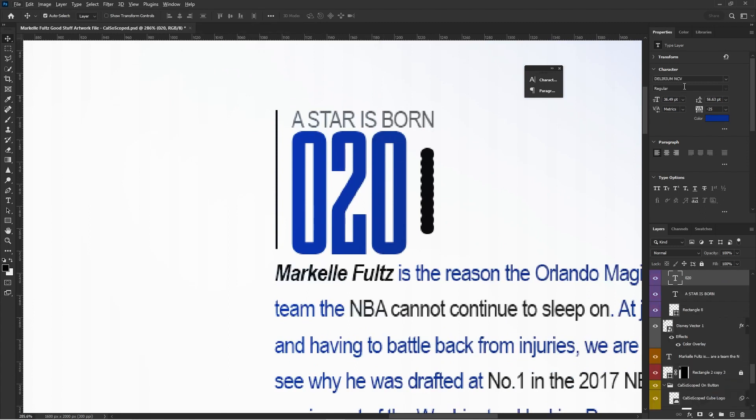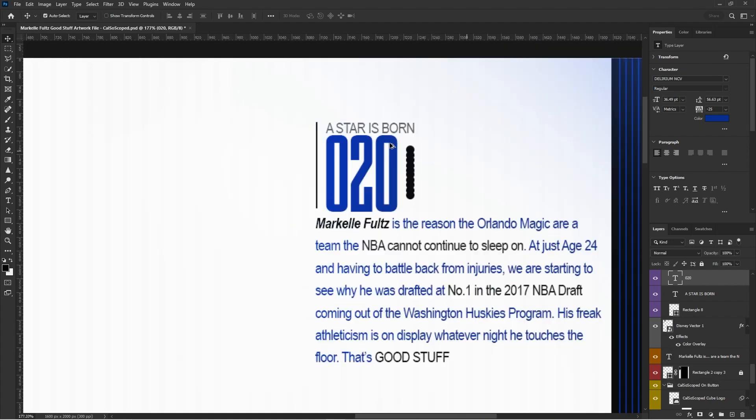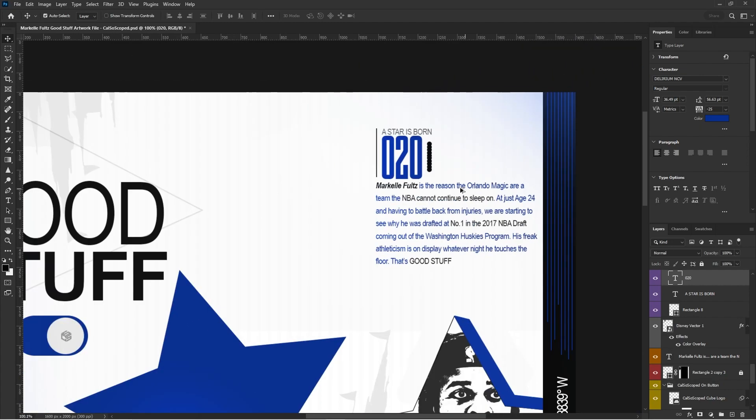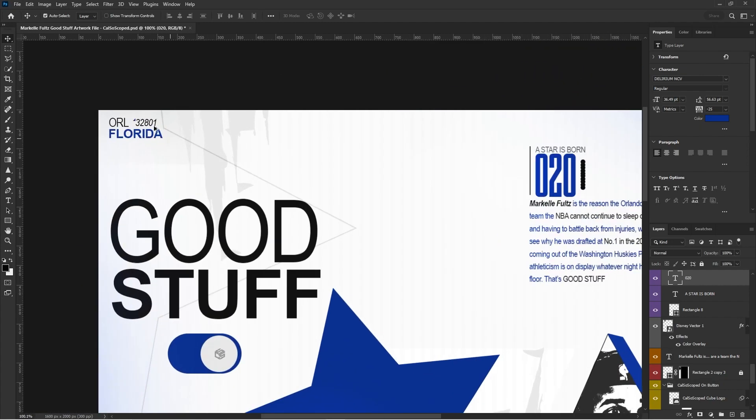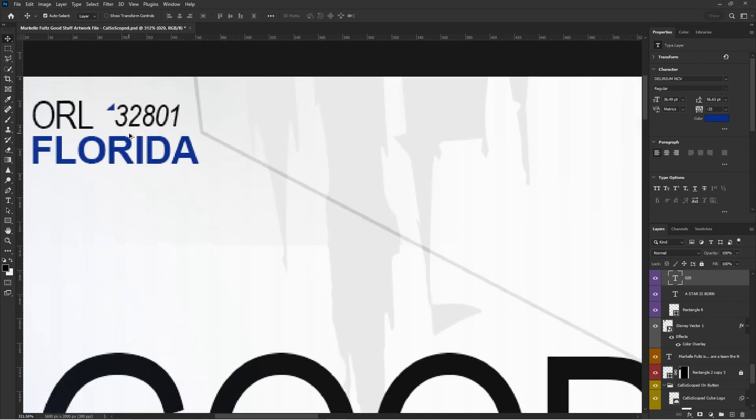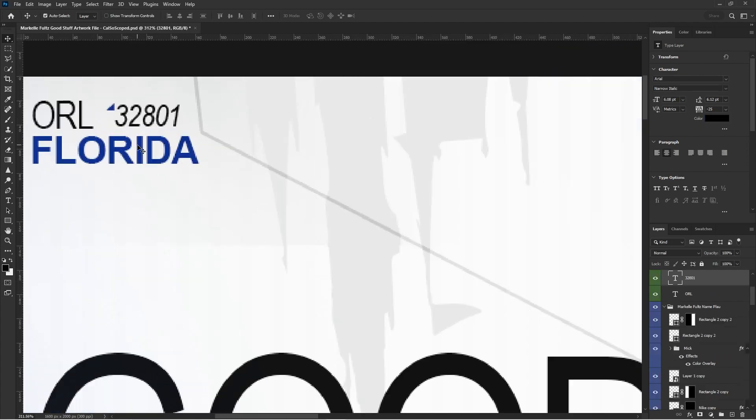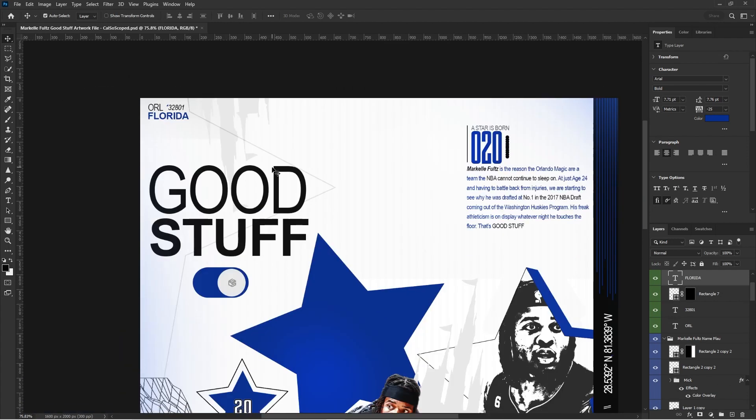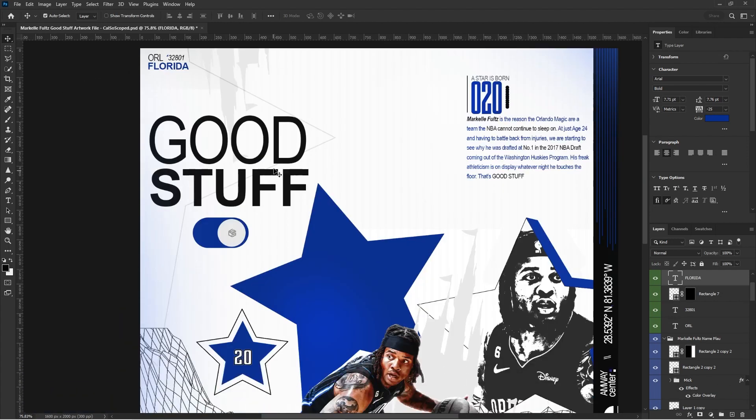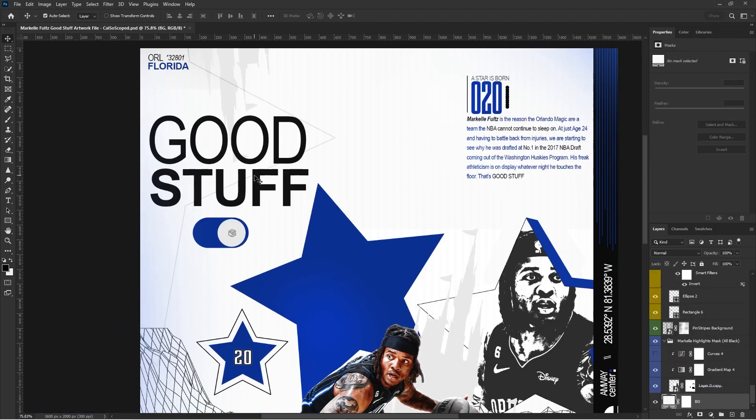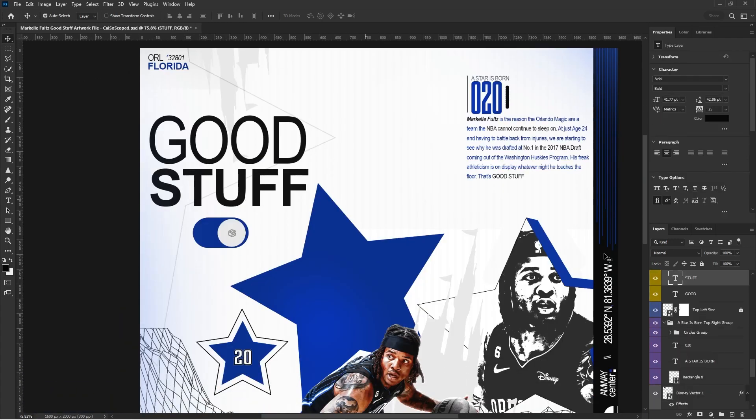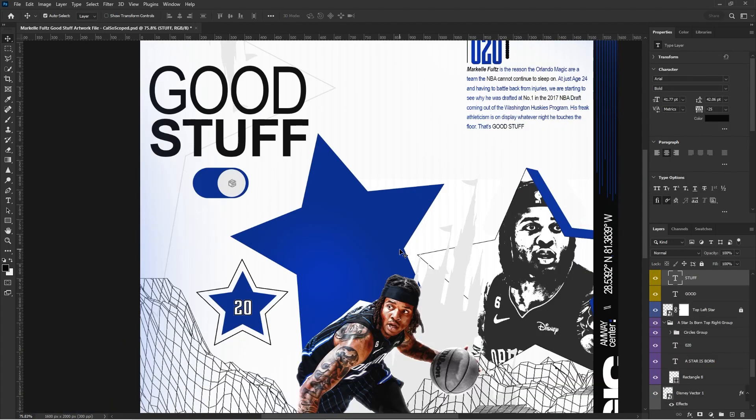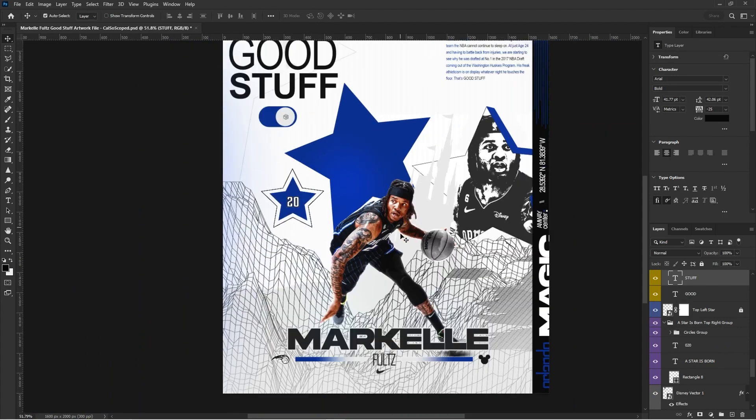Delirium. This is a really good font. Delirium NCV. If you guys want the links to these fonts, I'll just put them in the description. I will do that for you guys. And then yeah, some more Arial for real. Like I didn't use any fonts that are too crazy. I just kept it really simple.